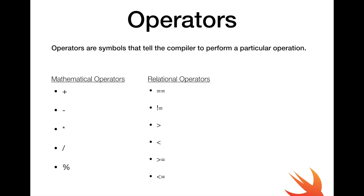Now we also have not equal to, the exclamation and equal to simply means they are not equal. So 2 not equal 1 is going to return true.